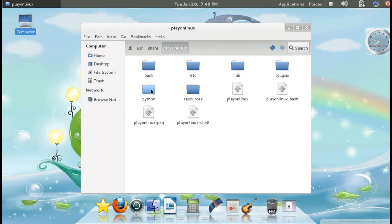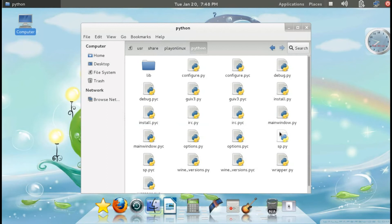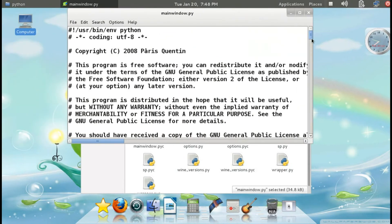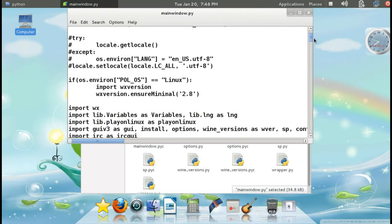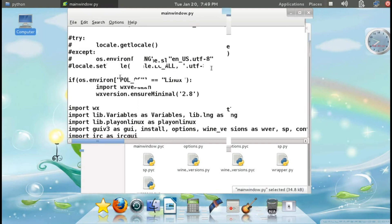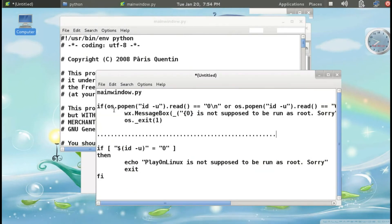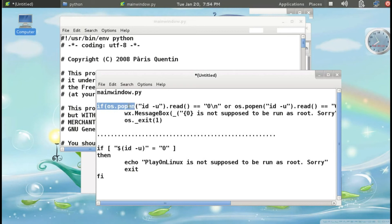First, open the python folder. Inside you will find the file mainwindow.py. I need to edit something in this file. I will paste the relevant text in the description of this video, so you can find it there. In mainwindow.py, just copy the snippet from the description.